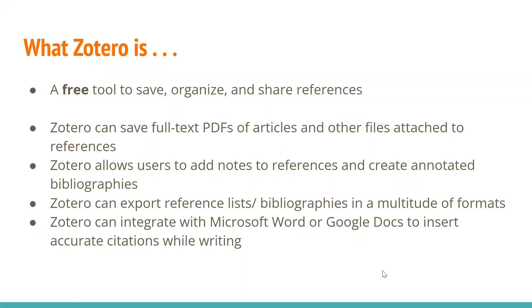Welcome everyone. My name is Daisy. I'm the librarian and library director, and this is a workshop on using Zotero, which is a free tool that helps you save, organize, and share your references.